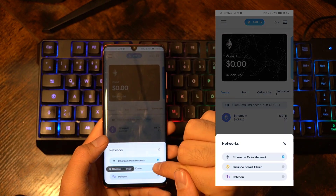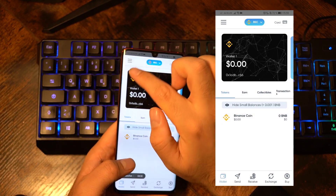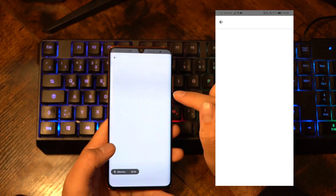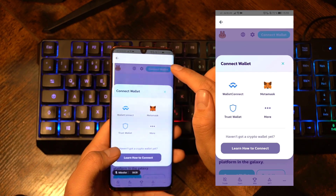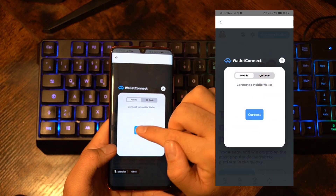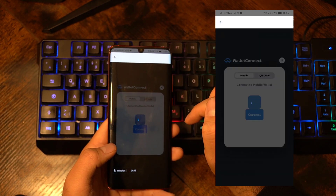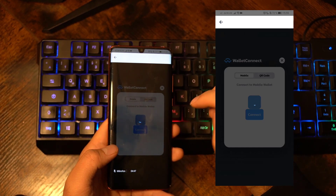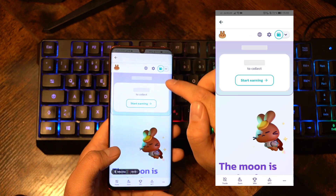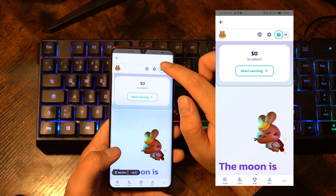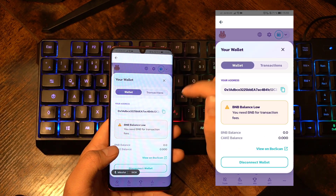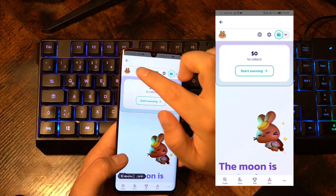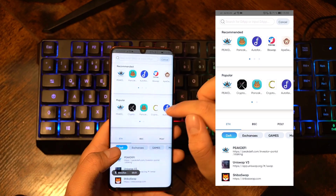Now let's say you want to go to Binance Smart Chain with the same address. You want to use PancakeSwap on Binance Smart Chain. You click on connect wallet, then wallet connect, then mobile, and you can see it's going to be connected within a second. You can then check the wallet address, and you will see it's the same wallet address — 0x1adb. So with the Peak DeFi wallet app you don't need a computer anymore.